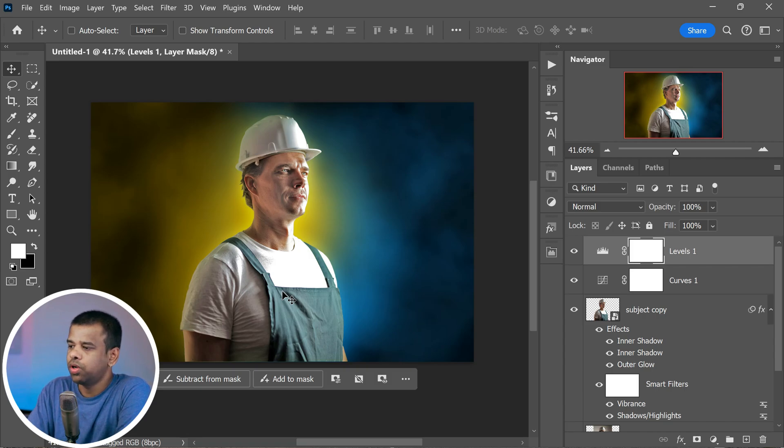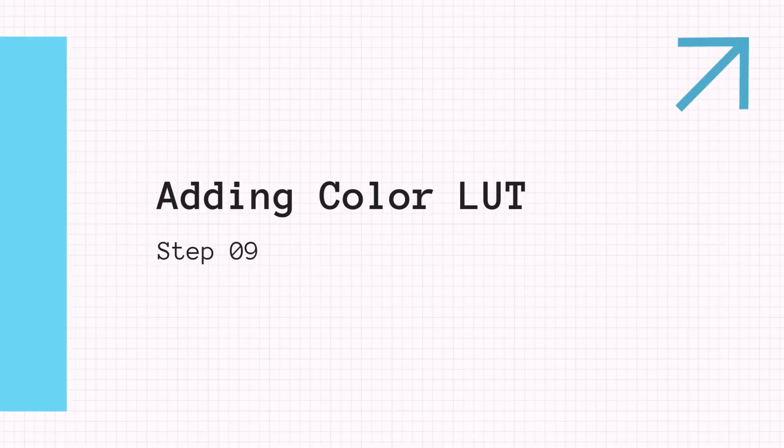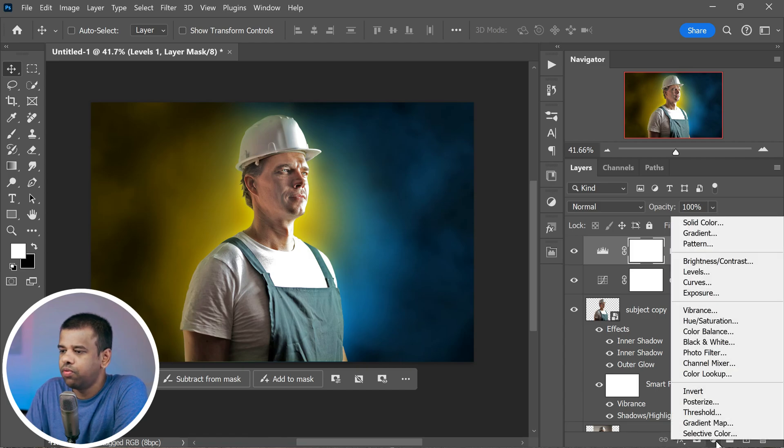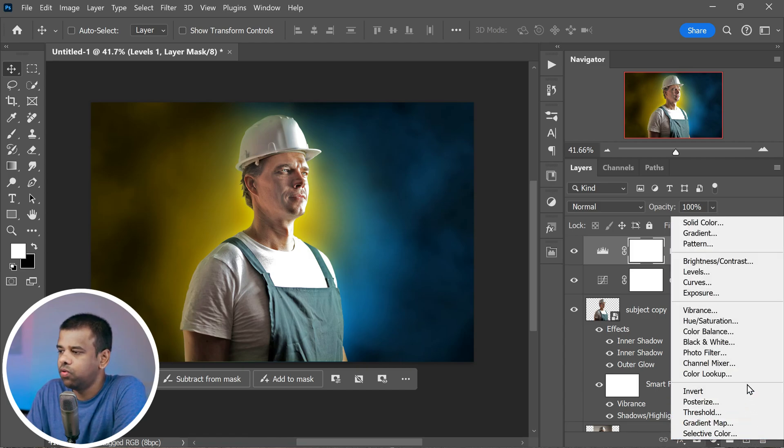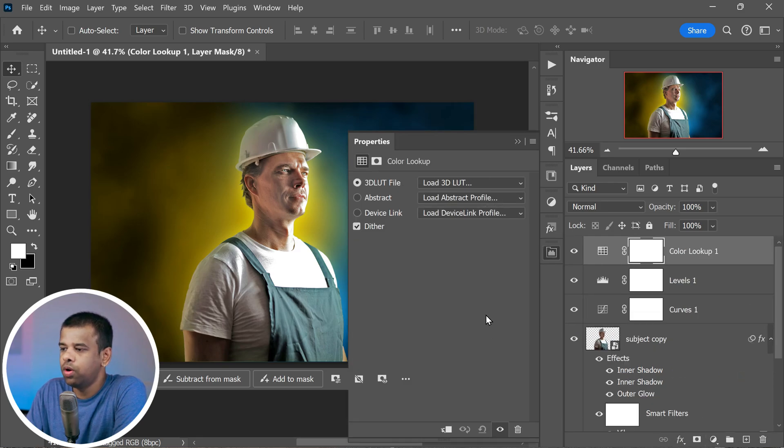Now for the final touch that will really make the image pop, we're going to use something called color lookup. It's like adding a special filter that can change the overall look and feel of the picture. To do it, go to the adjustments menu just like before. This time look for color lookup and give it a click. A new menu will pop up and you'll see a bunch of different loads to choose from. Think of these like cinematic filters.